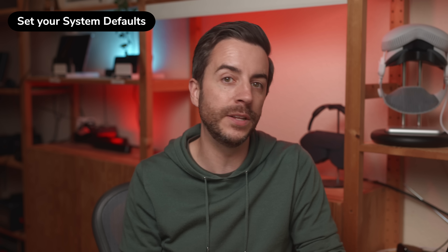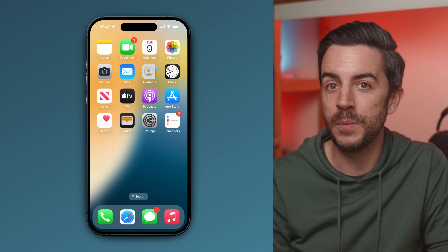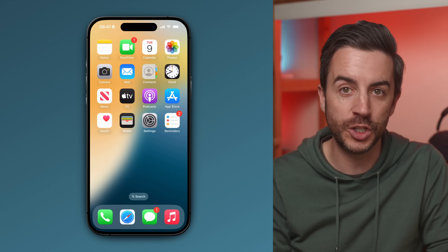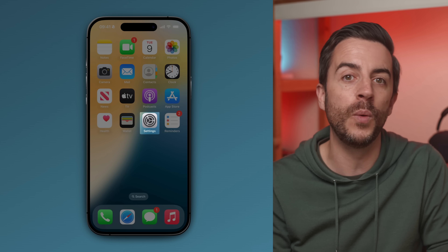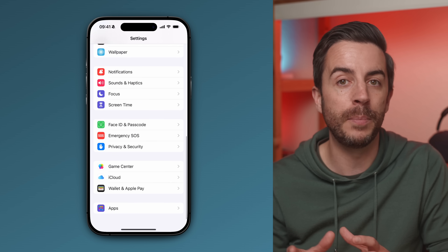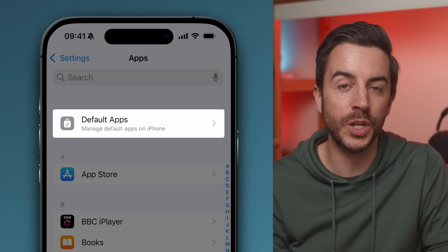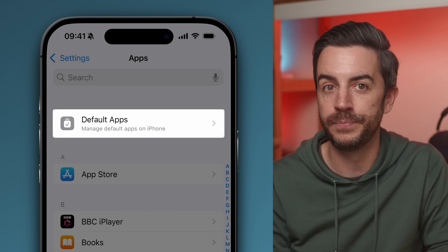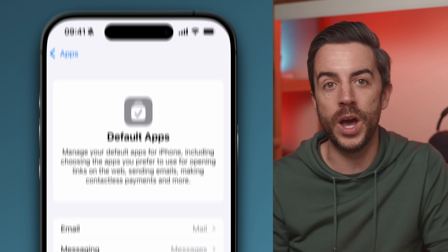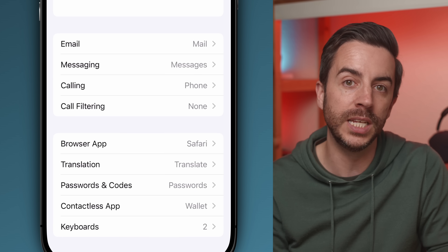In iOS 18, Apple quietly added a feature that gives you much more control over which apps your iPhone uses by default. It didn't get a lot of attention, but it's genuinely one of the more useful additions if you know where to find it. Head into Settings, scroll right down to the bottom and tap on Apps. Right at the top of the next screen, you'll see an option called Default Apps.